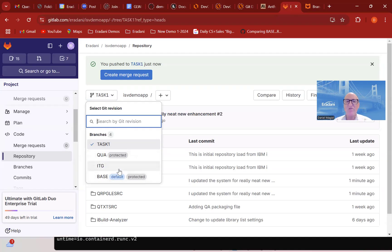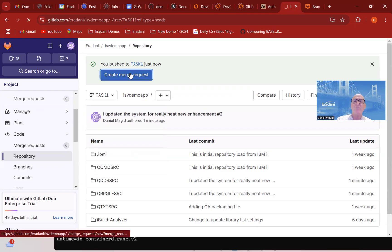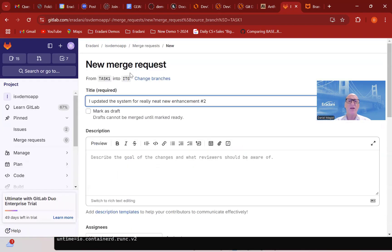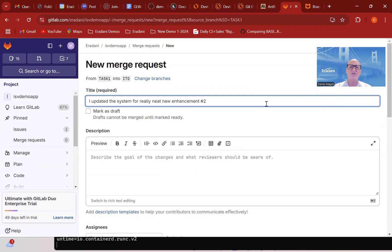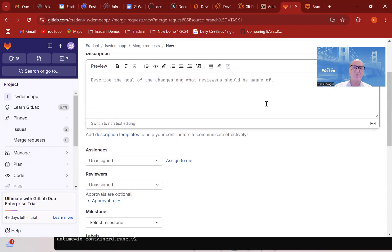I've set that up as a fixed process, so in fact the only place the code can go is from task one to integration. If I go in and create my merge request, it's going to automatically fill that in — it says while you're going from task one, you have to go to integration. If I was to change where I was moving from, it would change where the code goes to, because that process can be fixed so that you can ensure things move through the appropriate stages as they move through their lifecycle.